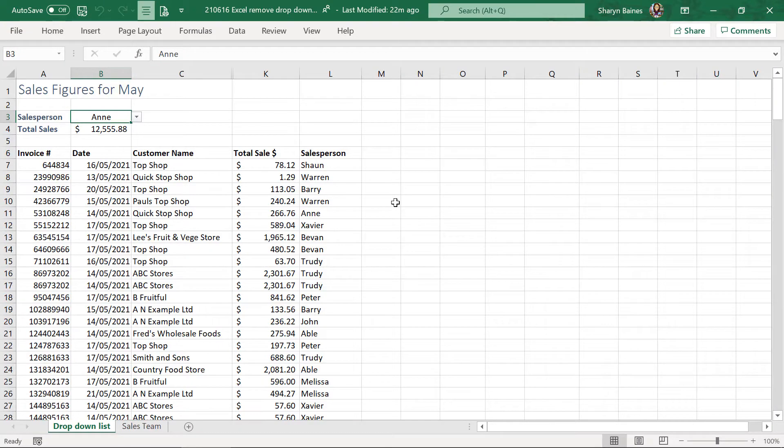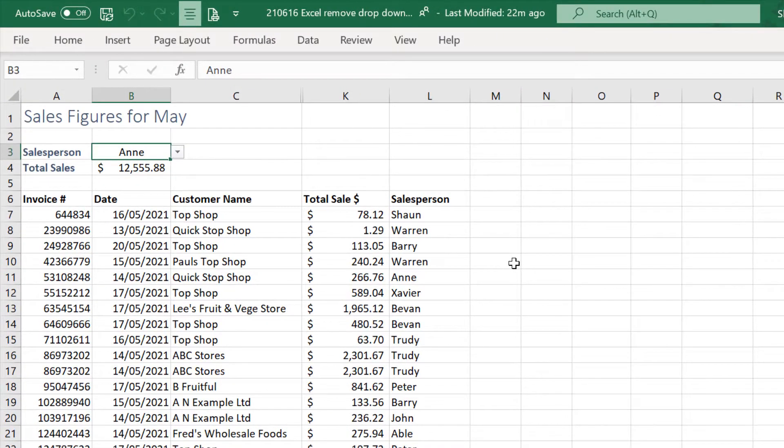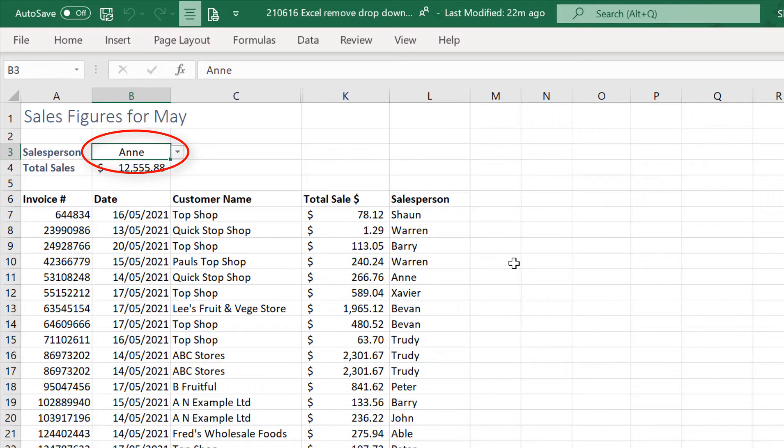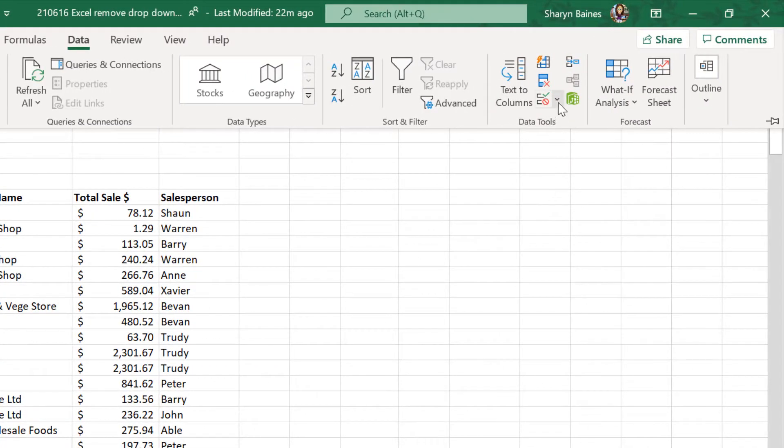Let's have a look at how to remove a drop-down list from an Excel worksheet. The first thing you need to do is click onto the cell that currently has the drop-down list on it. Then make your way to the Data tab, across to Data Validation.